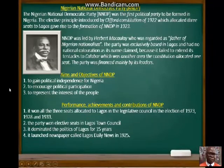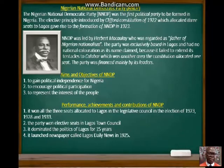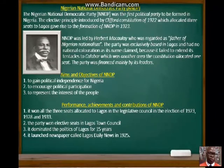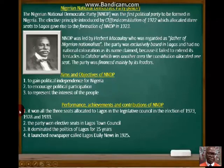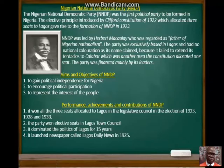The aims and objectives of NNDP were: first, to gain political independence for Nigeria; second, to encourage political participation by engaging the people on how to exercise their franchise rights; and third, to represent the interests of the people in the legislative arms by communicating their needs to British officials who dominated the Executive Council. In terms of performance, the NNDP won all three seats allocated to Lagos in the Legislative Council in the elections of 1923, 1928 and 1933, won elective seats in Lagos Town Council, dominated Lagos politics for 15 years, and launched a newspaper called the Lagos Daily News in 1925.